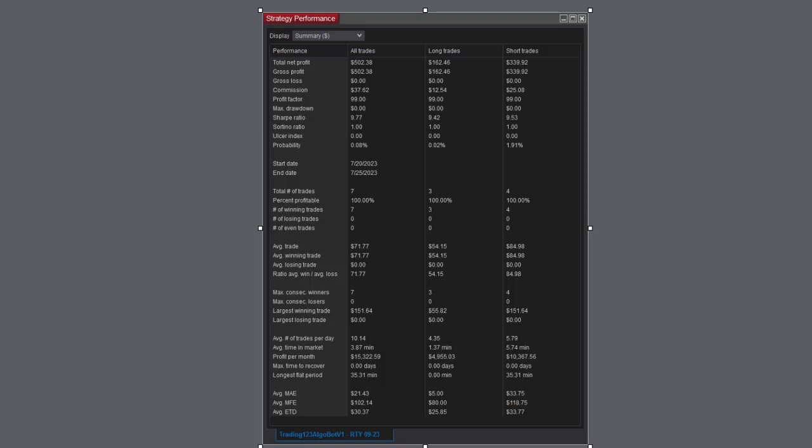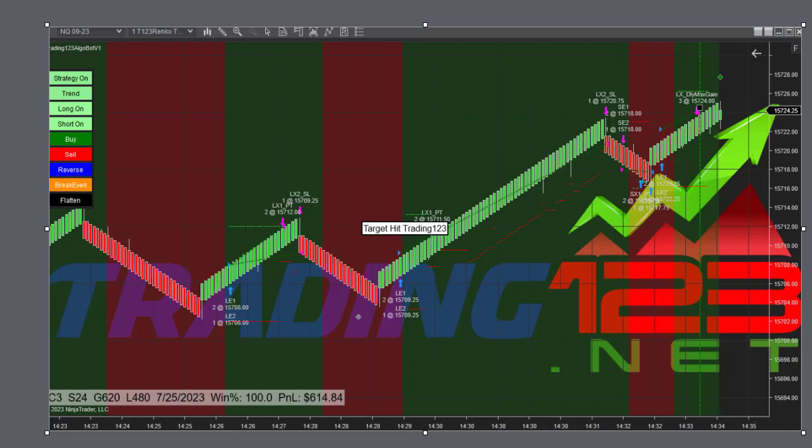There's the strategy performance: $502 and the rest of the numbers. Then here's our afternoon trade - we're doing some emails and seeing that the NQ was having some nice moves, so started the bot here.